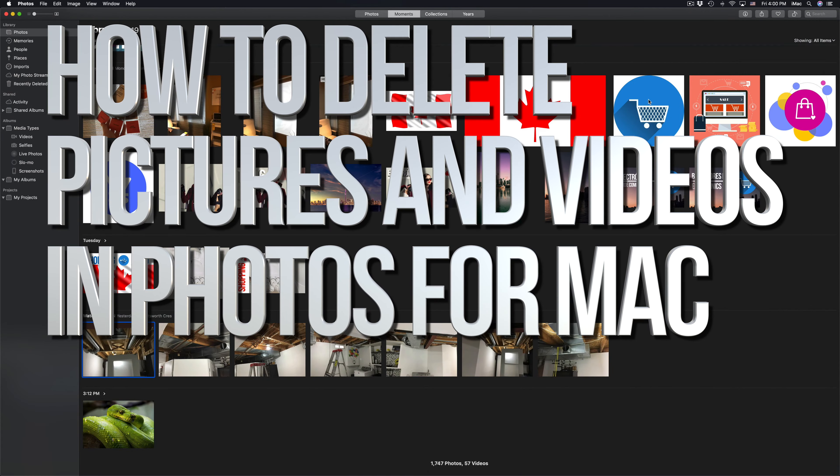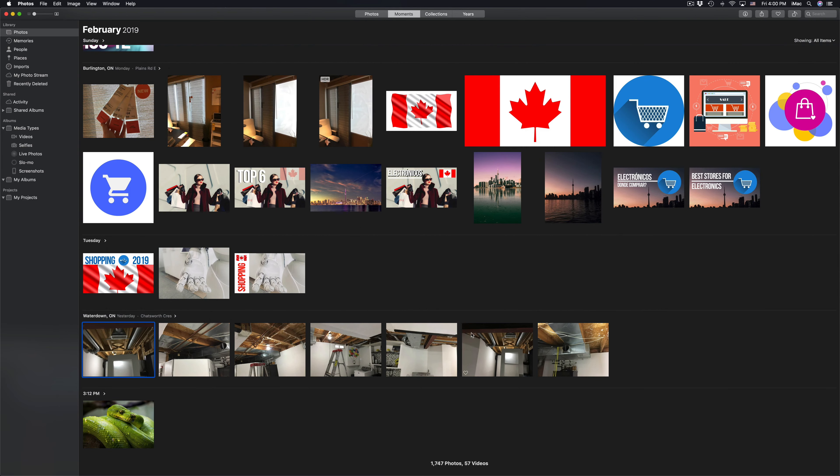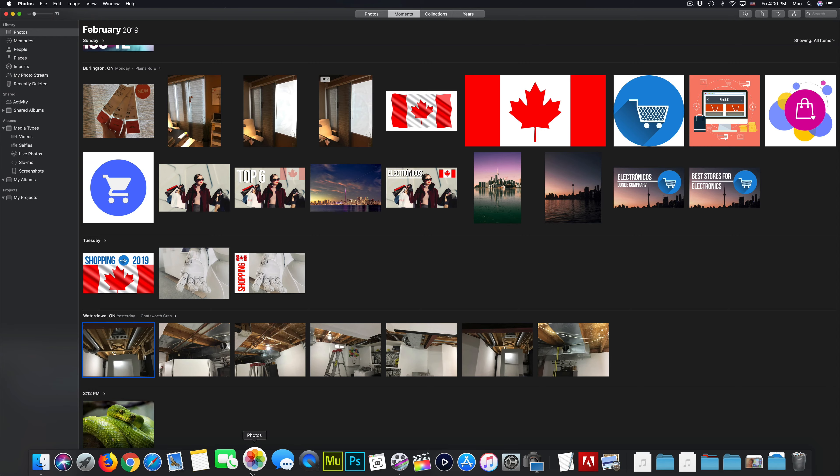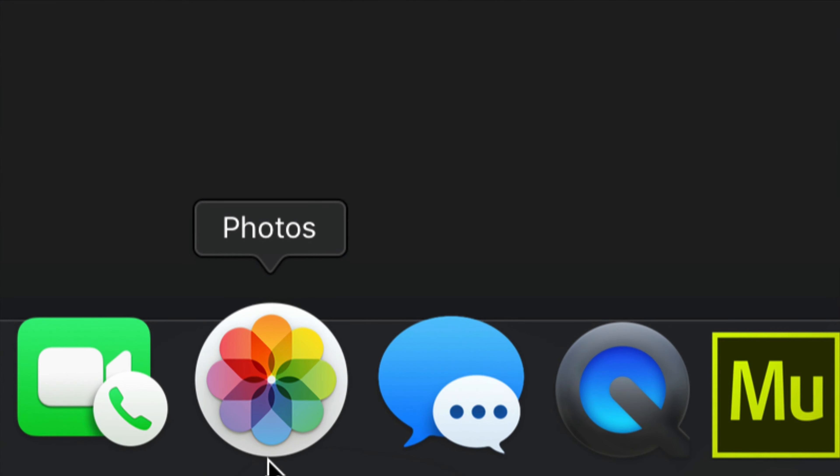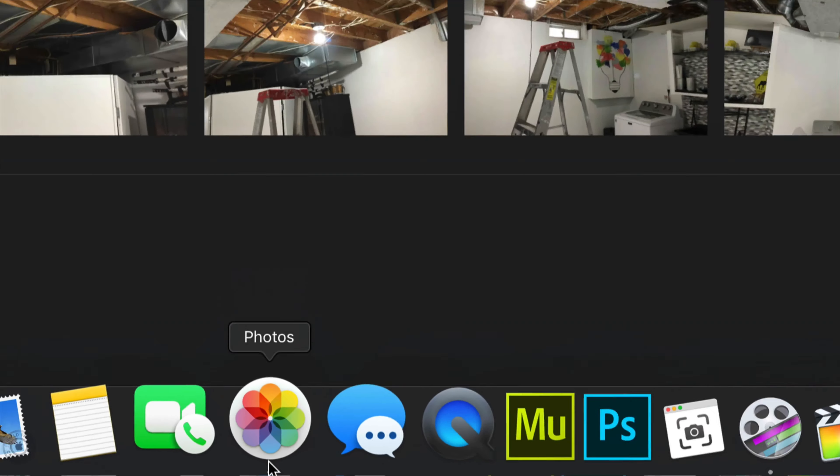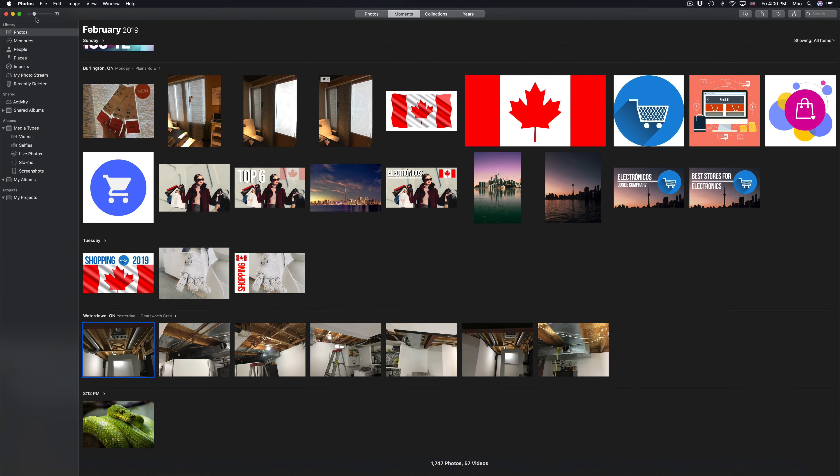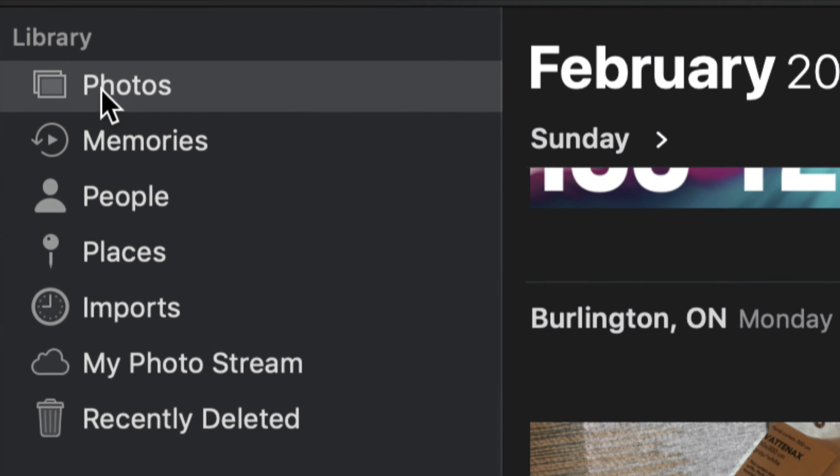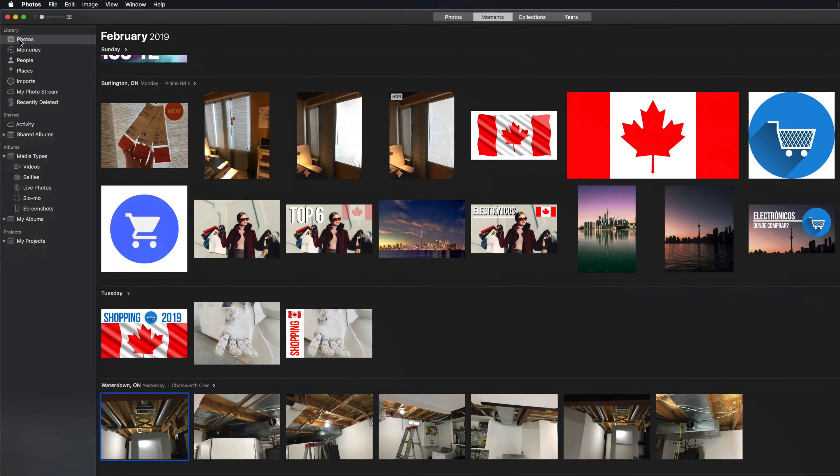Hey guys, on today's video I'm going to teach you how to delete any picture or any video from your Photos app. Right now I'm here in my Mac and this is my Photos app. I clicked on the very first option where it says photos, this is the latest OS by the way, so we're good to go.